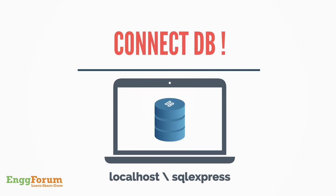Now, to connect SQL Server in the local machine, we have the data source localhost\sqlexpress in Visual Studio.